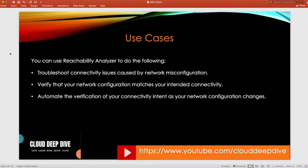Now let's talk about a few use cases. The first use case is troubleshooting connectivity issues between a source and destination caused by any misconfiguration — for example, a bastion host and EC2 server where the security group is not allowing the connection on the required port.